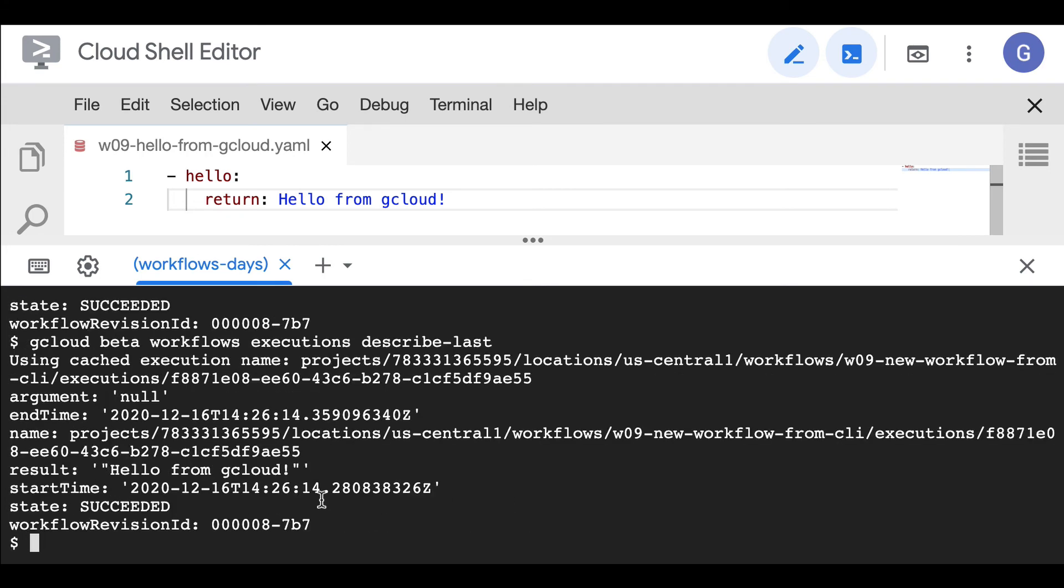And in this case, of course, it succeeded. So that's about it. You can easily deploy new workflows, update workflow definitions with the same deployment command, and then you can use the run command to run a new execution of your workflow definition.